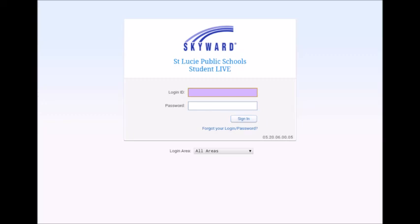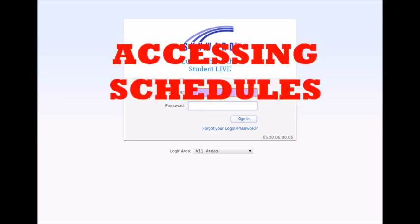Hello, and welcome to this episode of Westgate Tech Tips. Today, we are going to be talking about accessing schedules in Skyward.